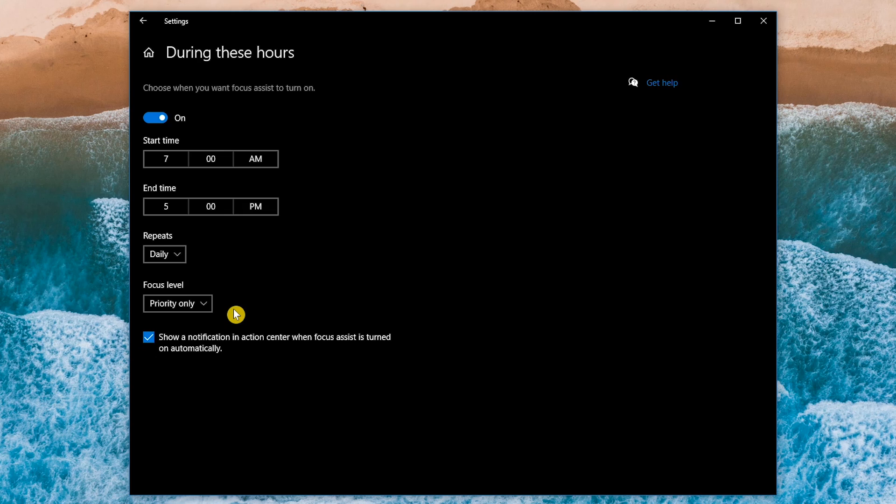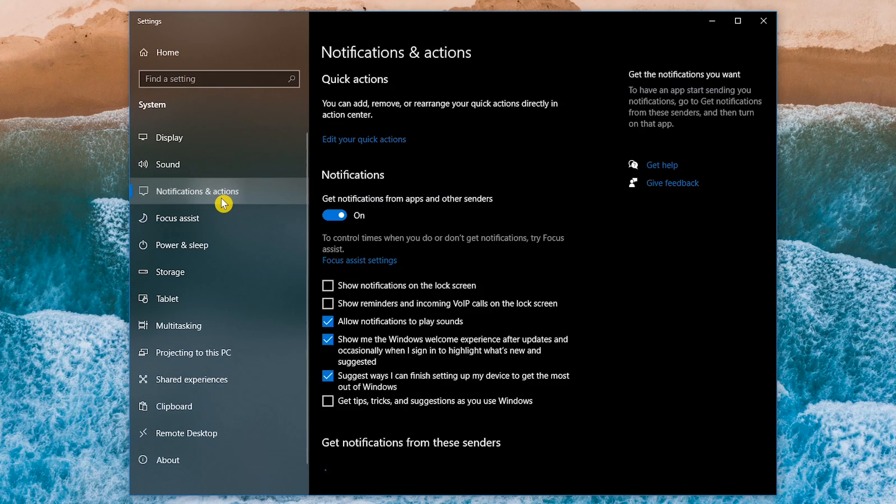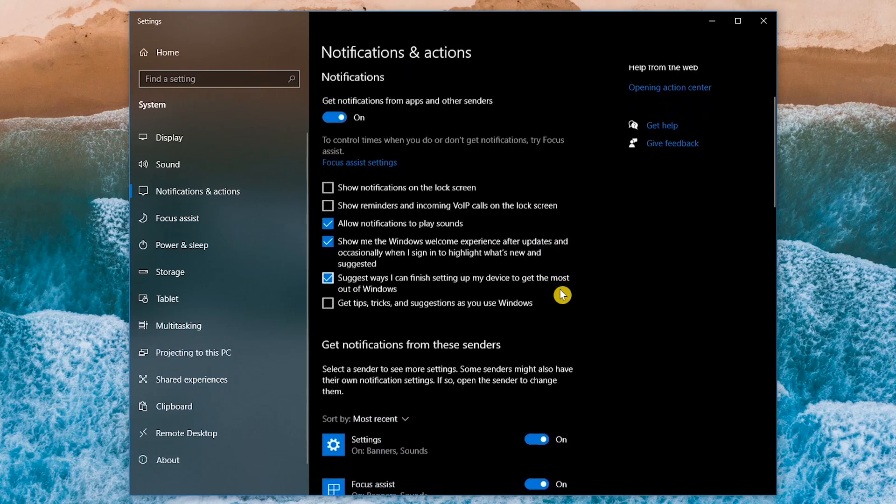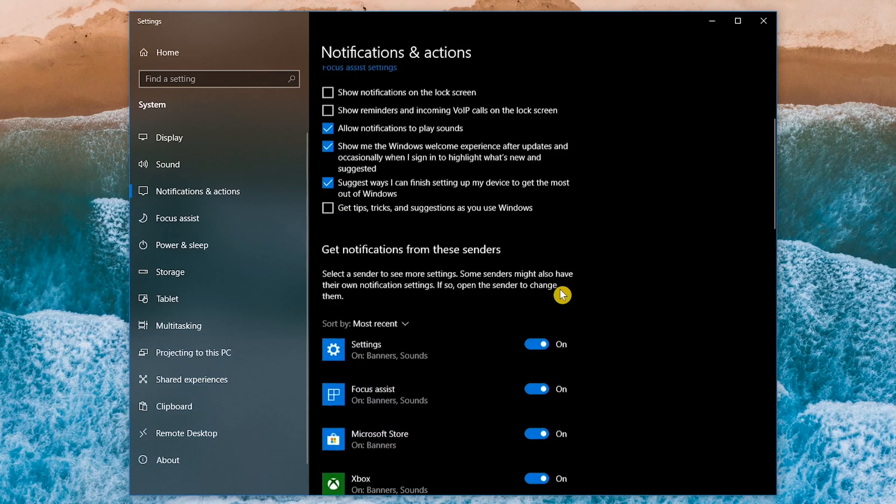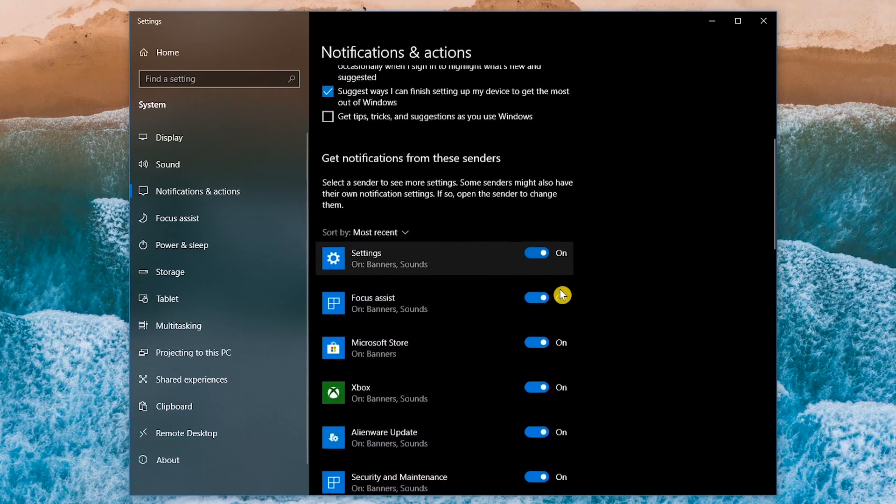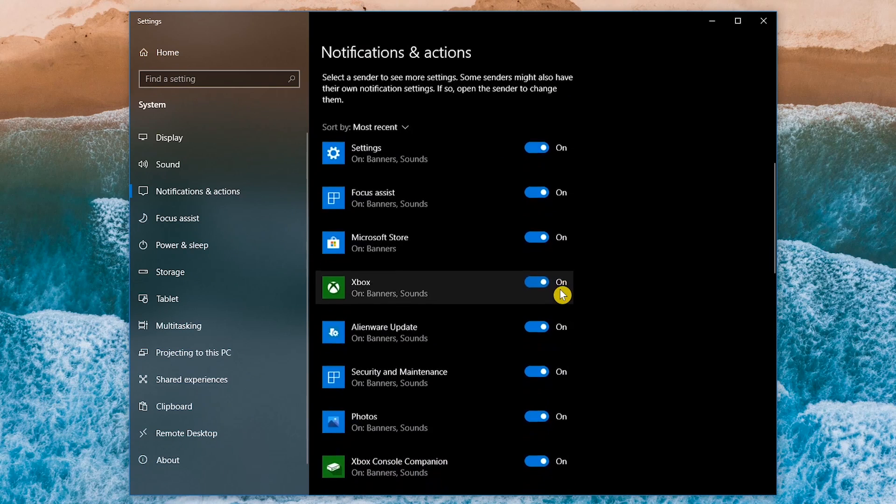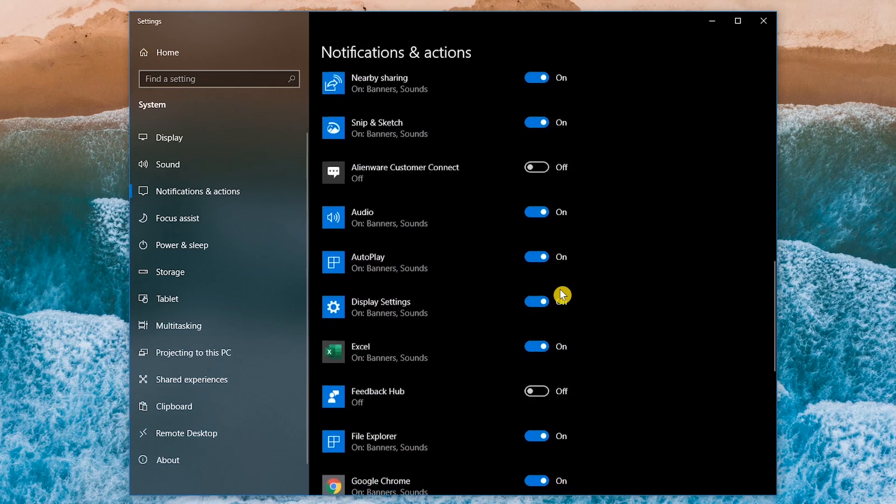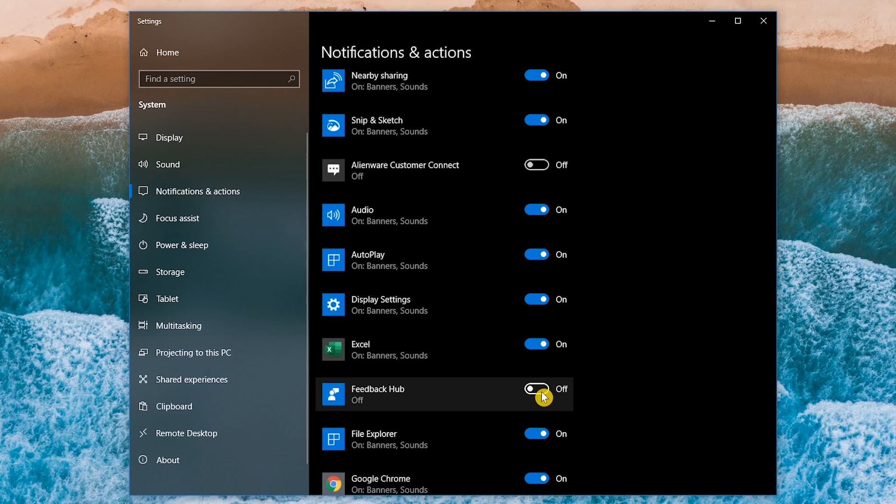If you don't want to use Focus Assist, let's go back to the notifications and actions screen. If you scroll down, you can go through the list and choose the ones that get the privilege of sending you notifications at any time. For example, I keep the feedback hub turned off. It's always wanting to know how it's doing. I swear it's worse than having an insecure girlfriend.